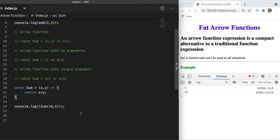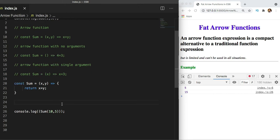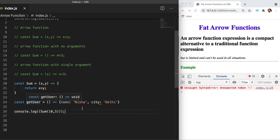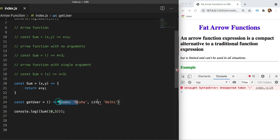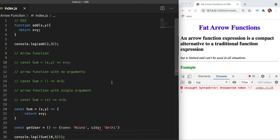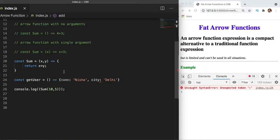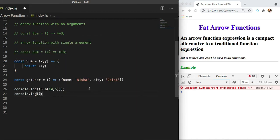There's also some advanced syntax worth knowing. For instance, if you want to return an object from an arrow function, you might think wrapping it in curly braces would work — but JavaScript will treat those curly braces as the function body block, not an object. To indicate you're returning an object expression, you need to wrap the object literal in parentheses. That way JavaScript understands it as a single expression being returned as an object, and console.log of getUser will work correctly.